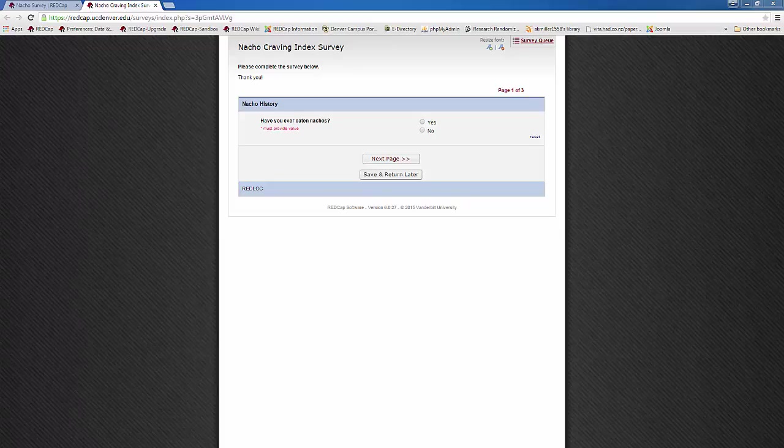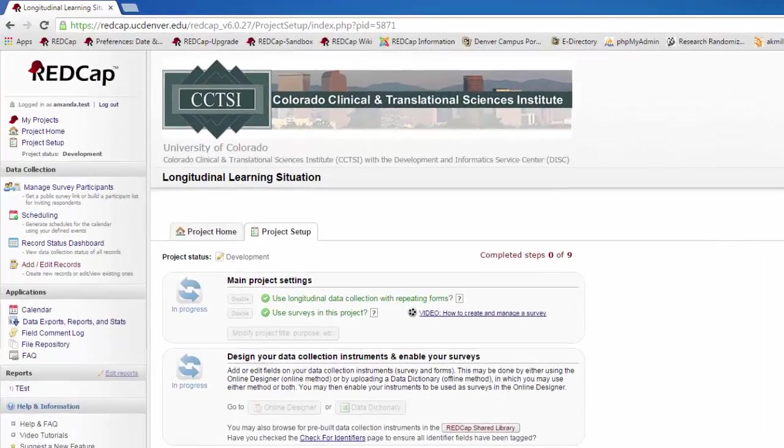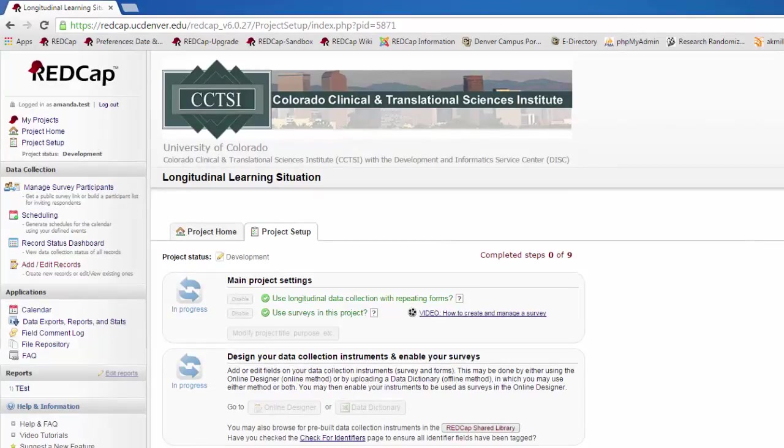Next, we'll look at things you might want to do with a longitudinal project. The difference between a longitudinal project and a classic project is that in a longitudinal project, your project manager will have set up multiple events. For example, you may have an initial check-in and evaluation, and then weeks 1, 2, 3, and 4, followed by a final evaluation, and then a follow-up.